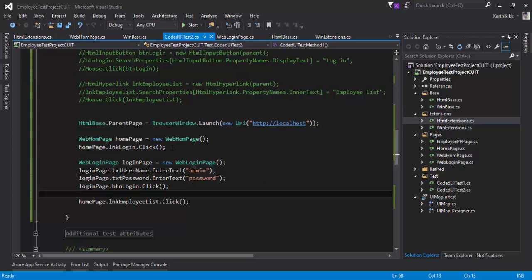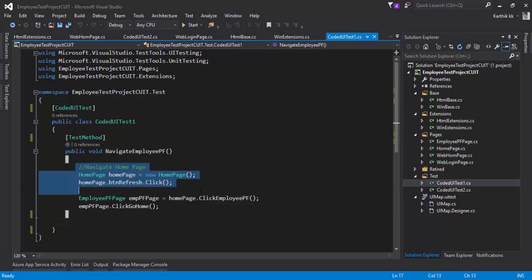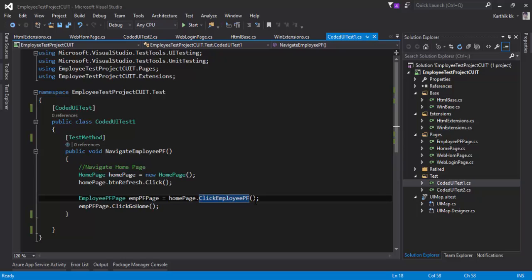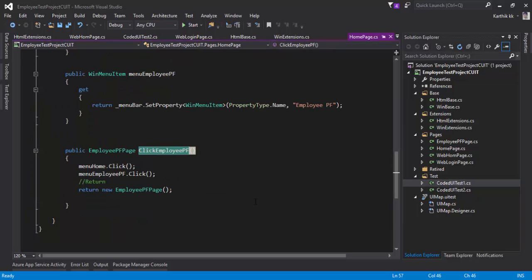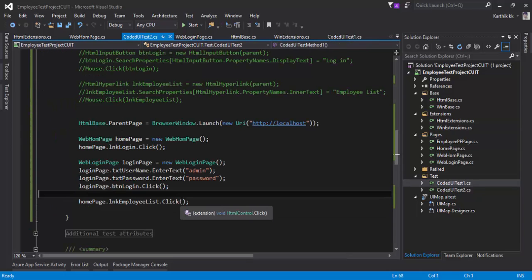As you can see in our previous code, we did something like this. We performed a ClickGoHome method and also ClickEmployeePF method, which we wrote to perform a click operation on these controls, and then it returns the employee PF page. It's exactly the same thing we're going to do this time as well.